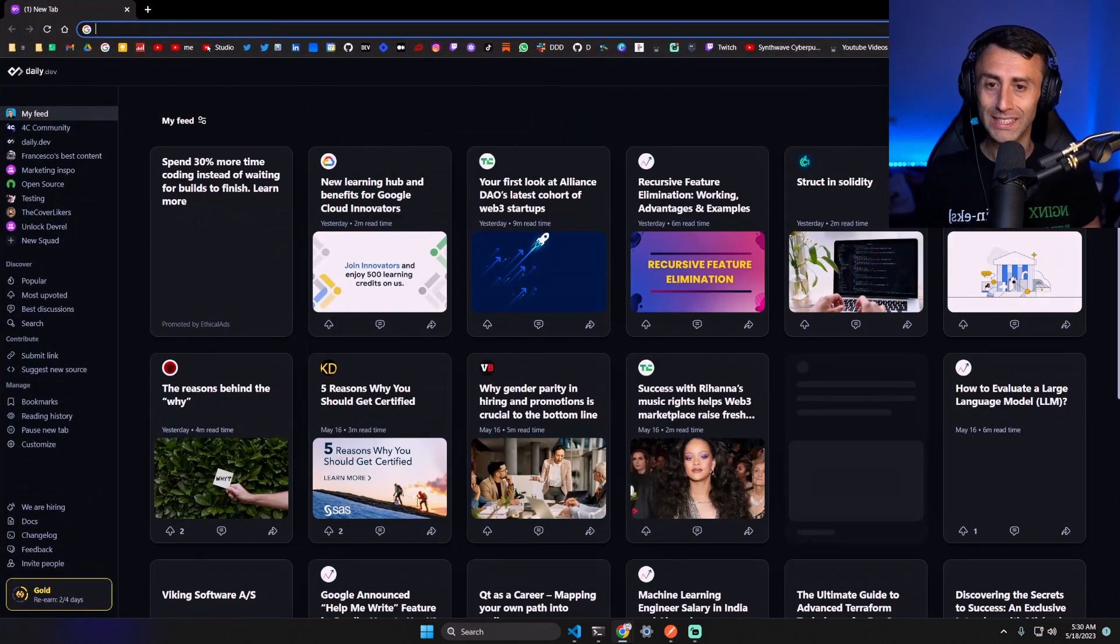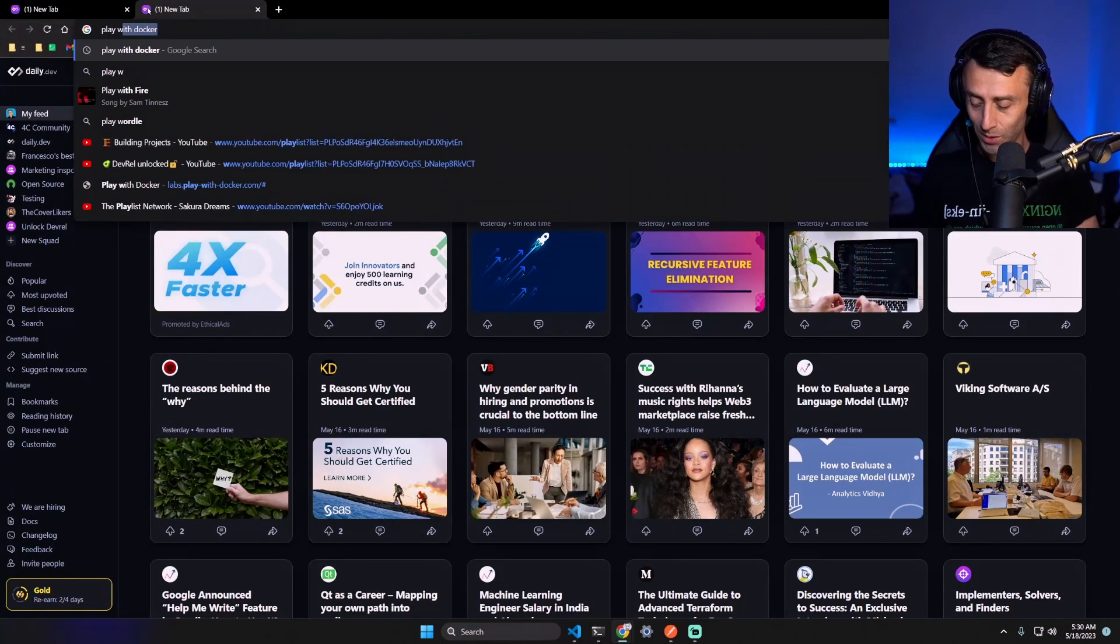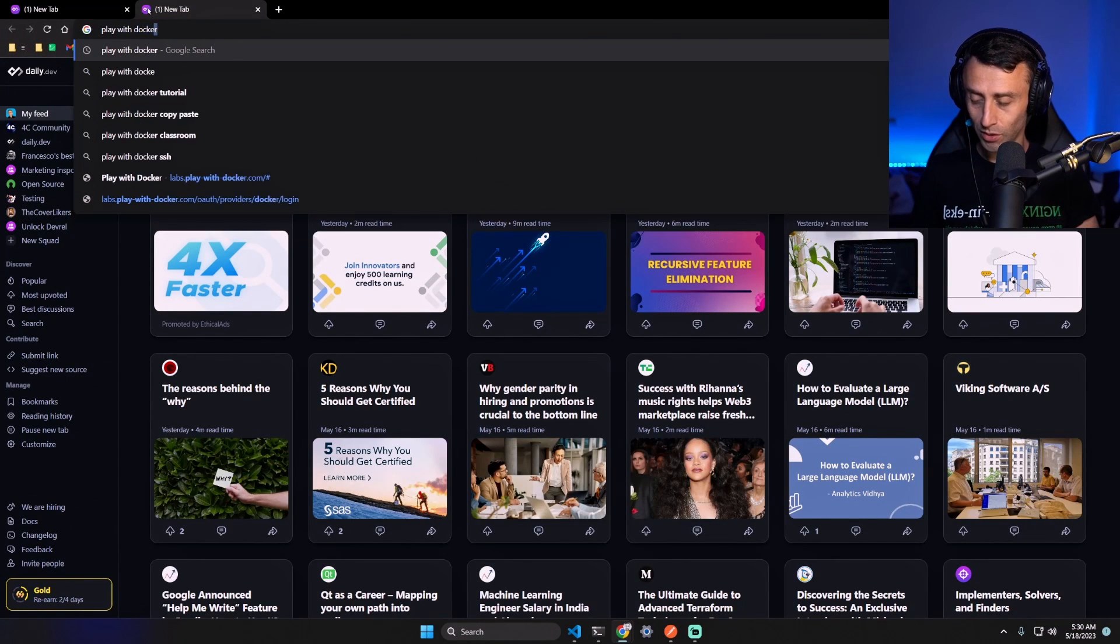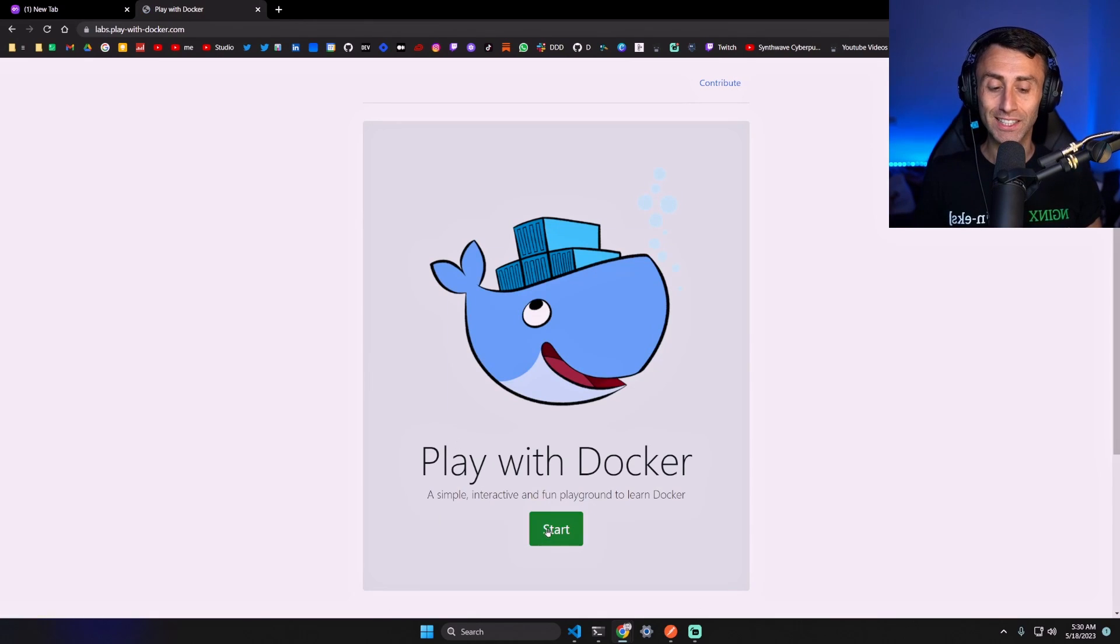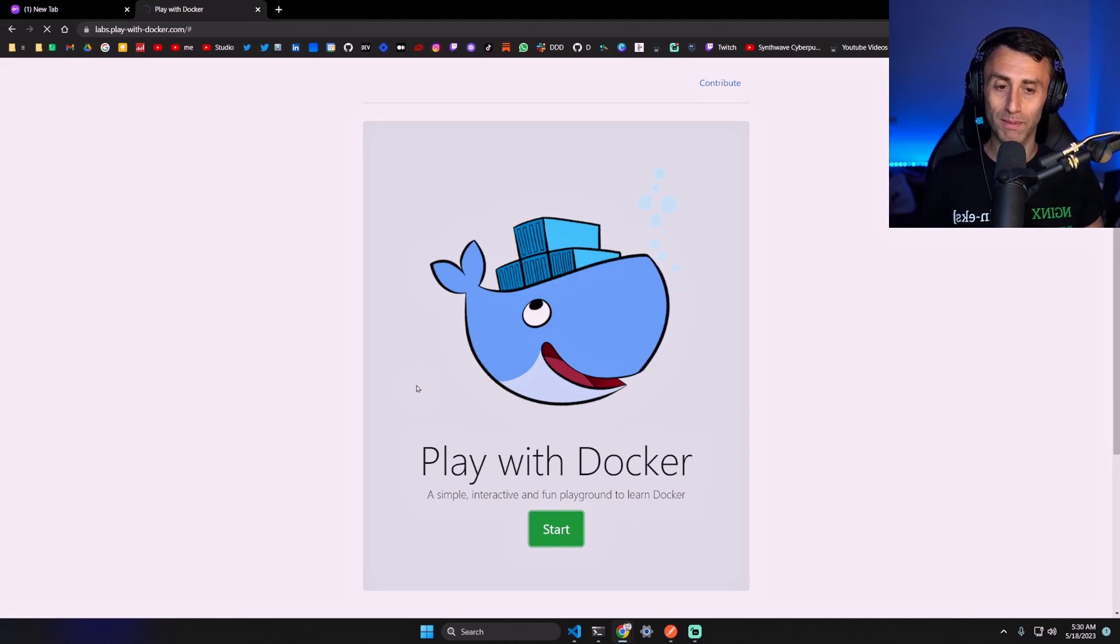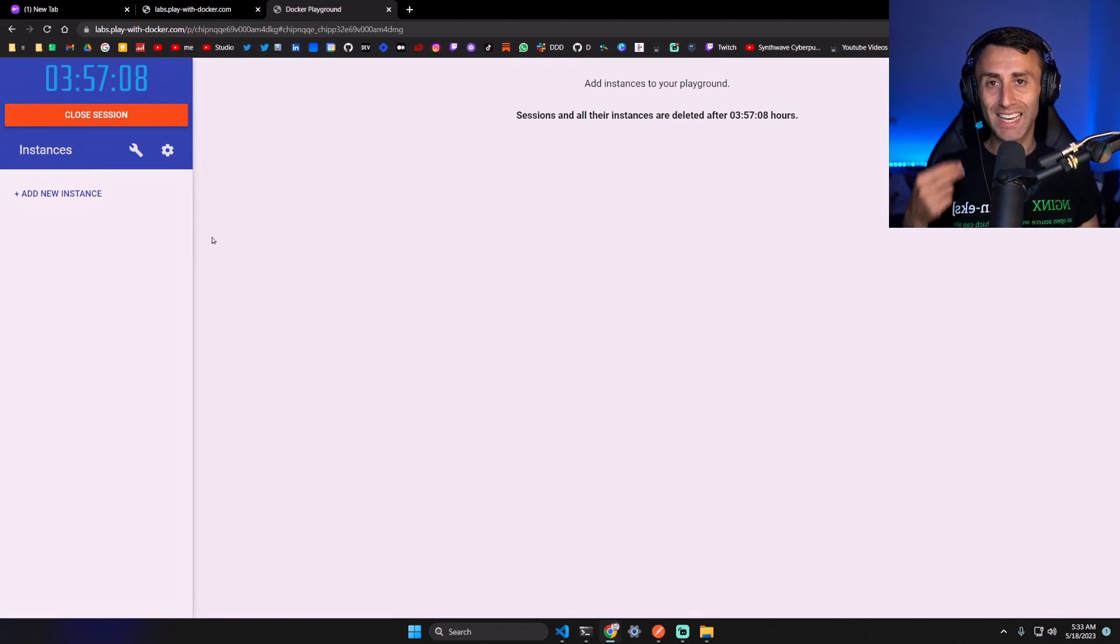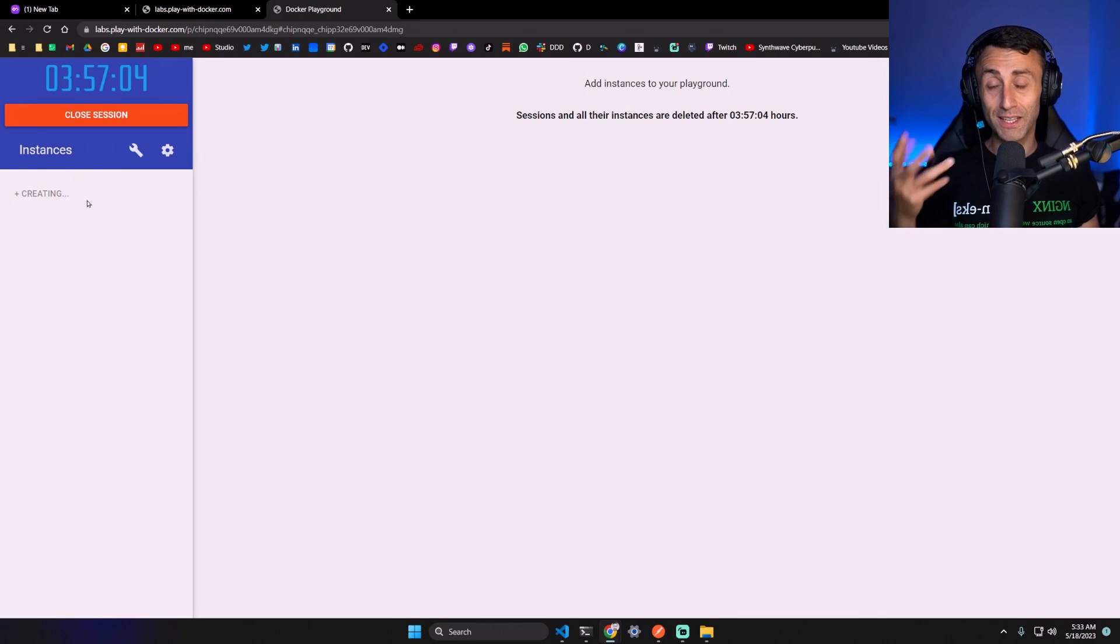Play with Docker. This uses a technology called Docker in Docker and we have basically a public instance where we can deploy our application. Here we have a public instance with a public IP for free for four hours.